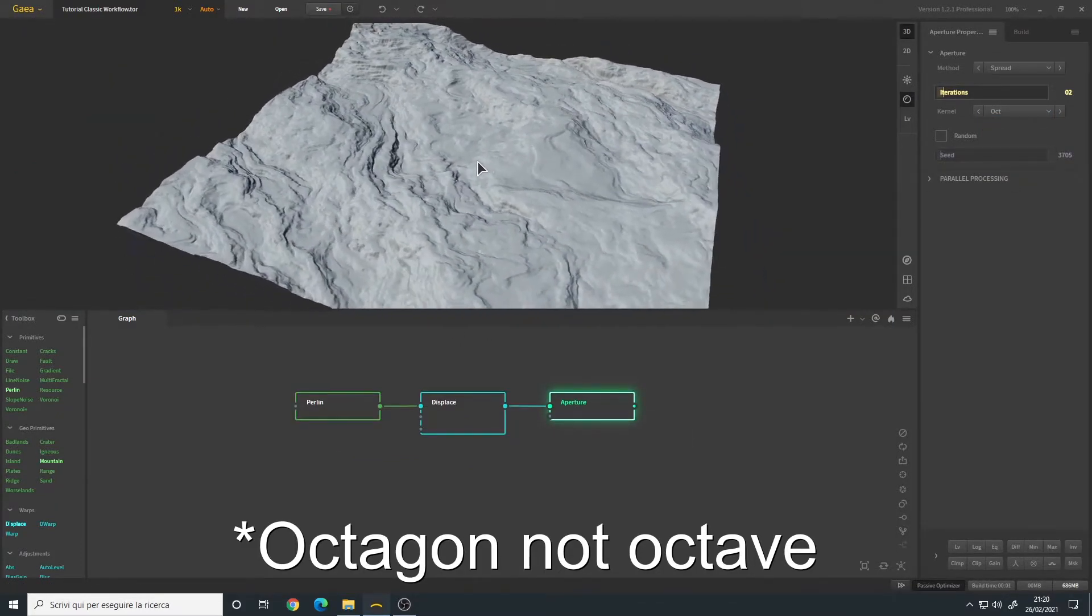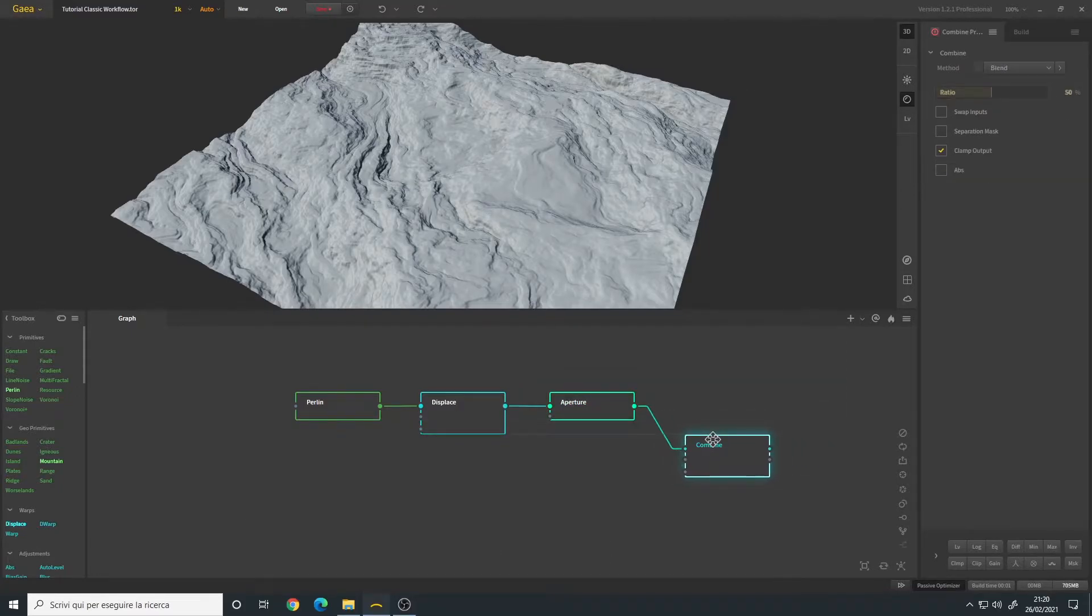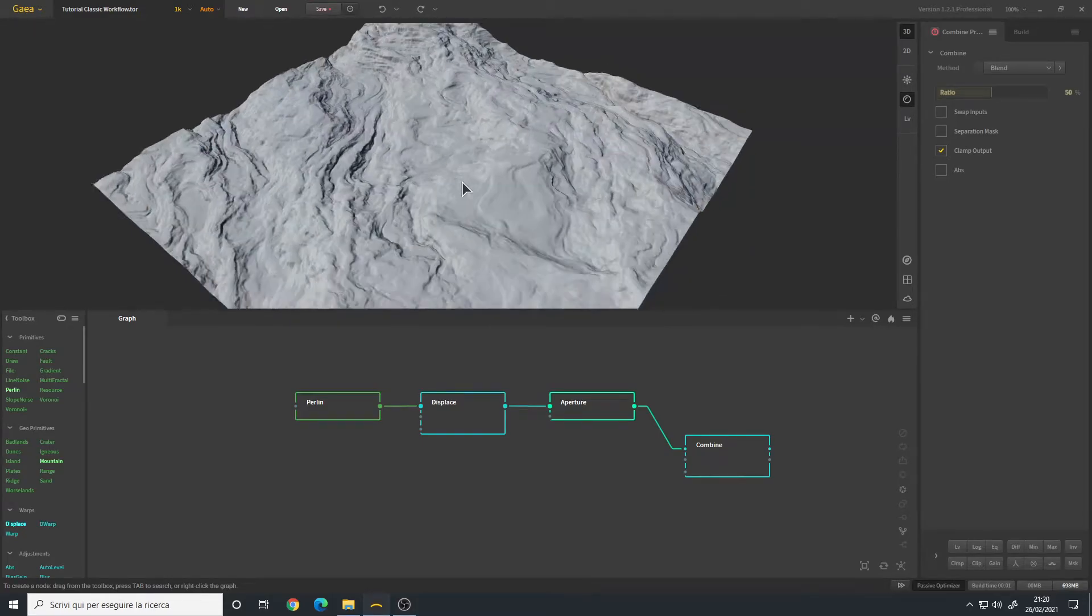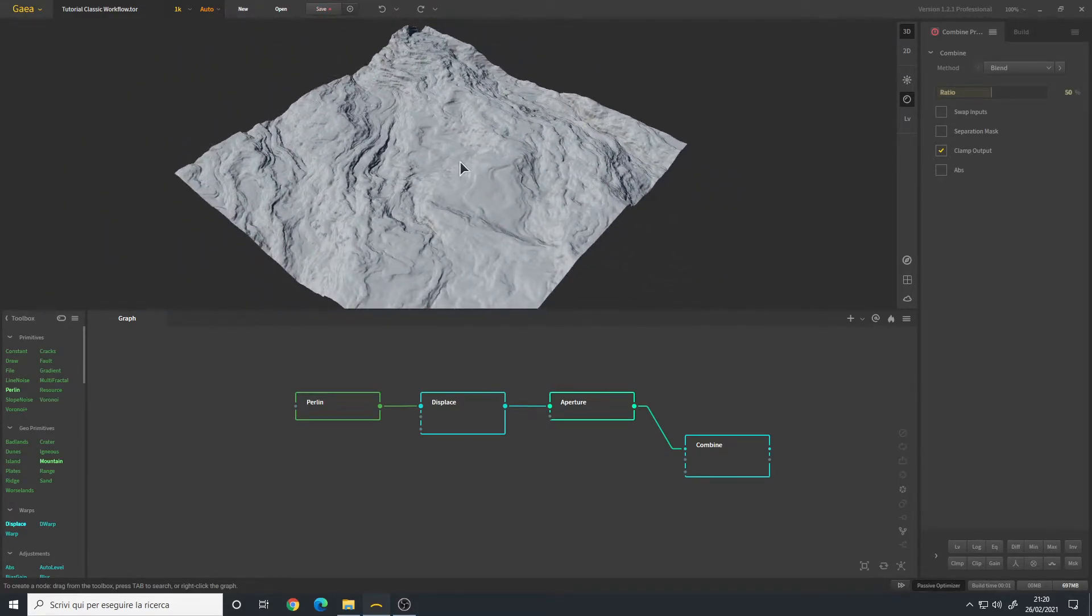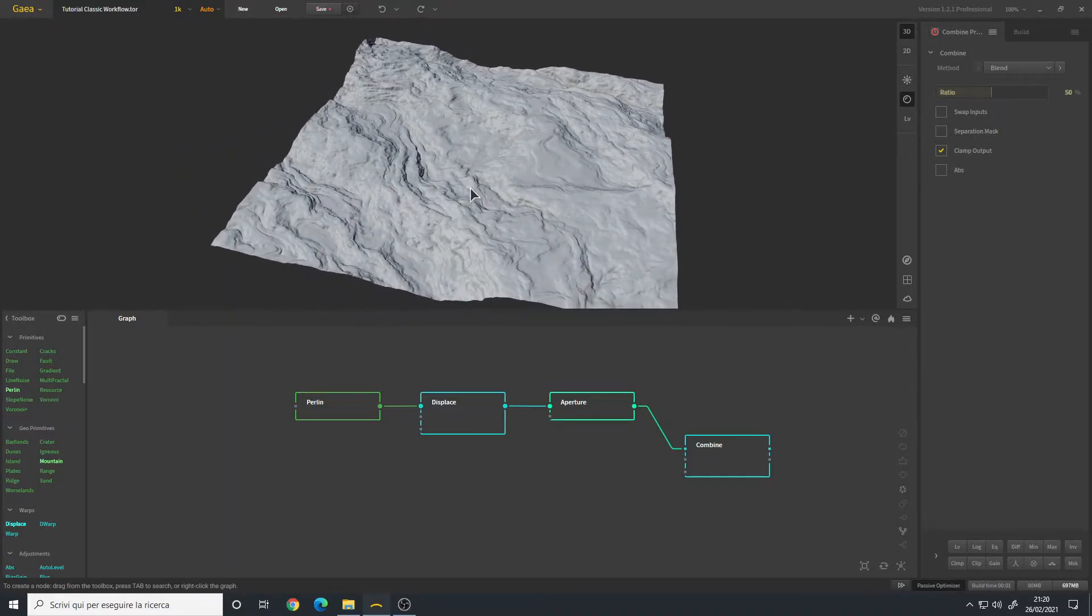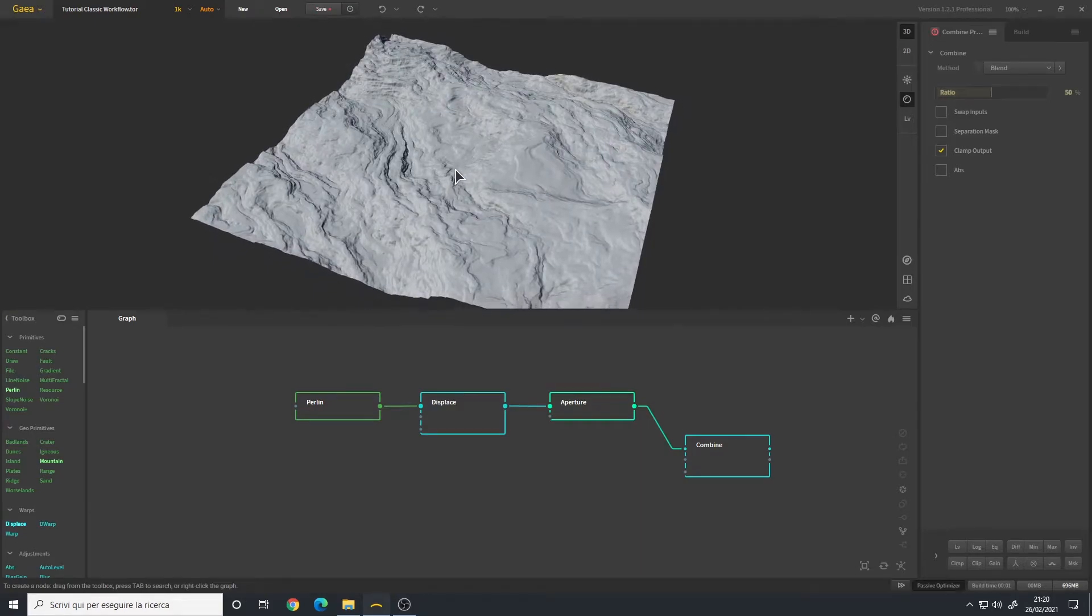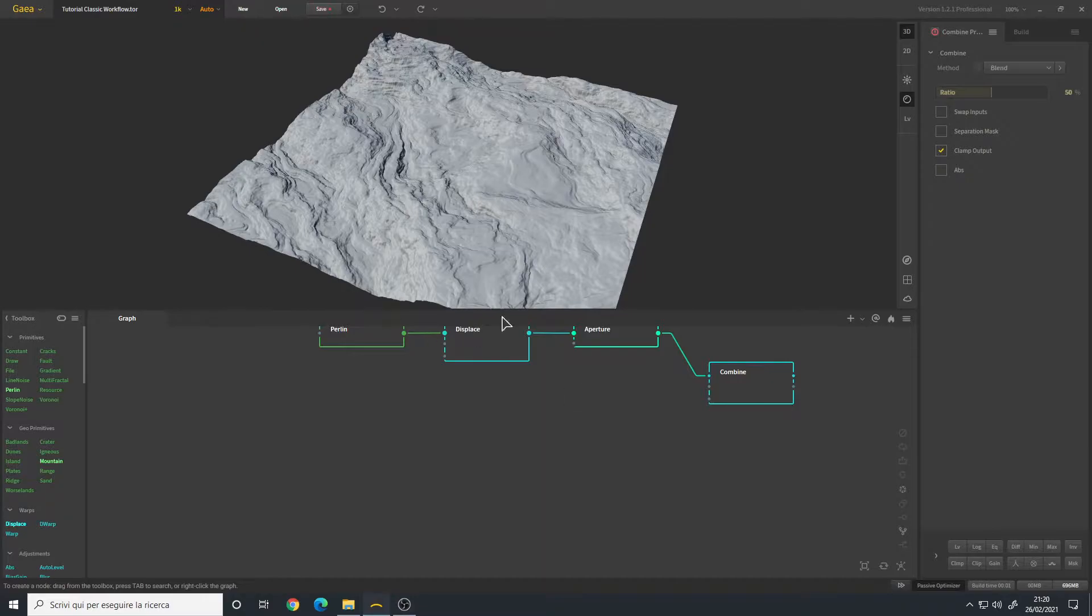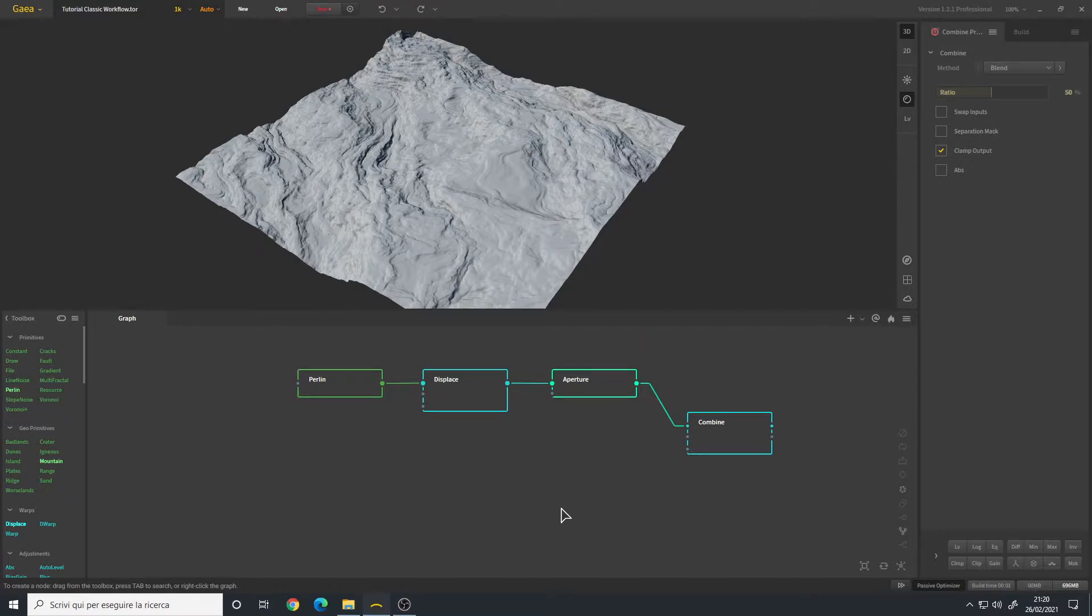We can add a Combine because I want to combine this with another terrain to have some more variation, and also I want some lower areas. We can make those lower areas in different ways - we can also use a Shaper node. I still need to think about it because this terrain is not planned, I'm just making it on the go.